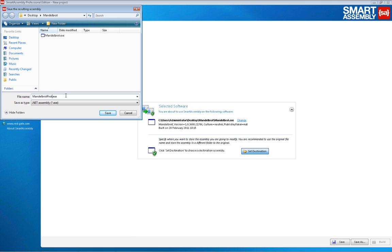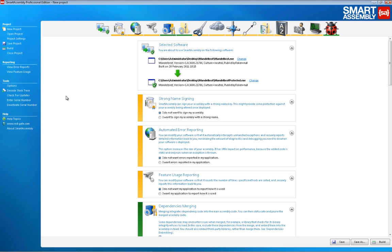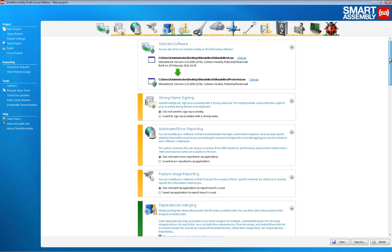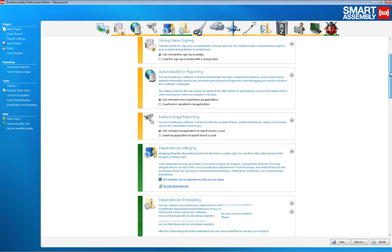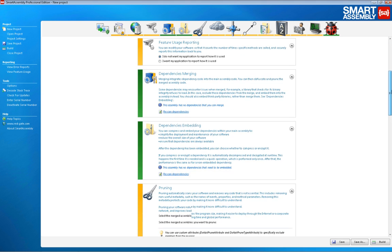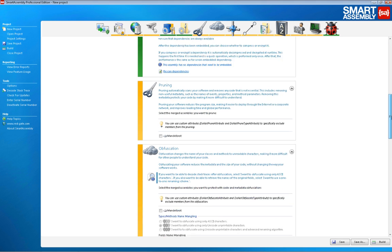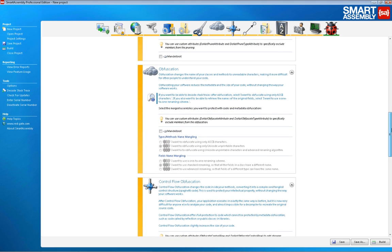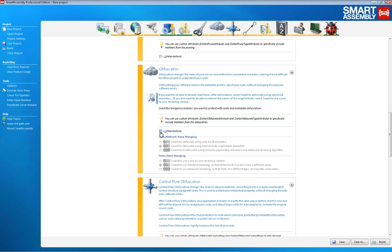We then scroll down the list to choose the enhancements we want SmartAssembly to add to our application. There are a whole range of enhancements like automated error reporting and feature usage reporting, which can be added at the click of a mouse, but for now let's just see what happens if we turn on obfuscation, leaving all other enhancements switched off.